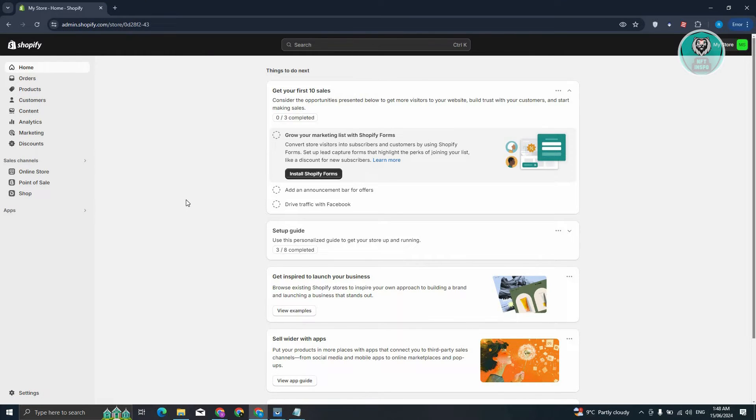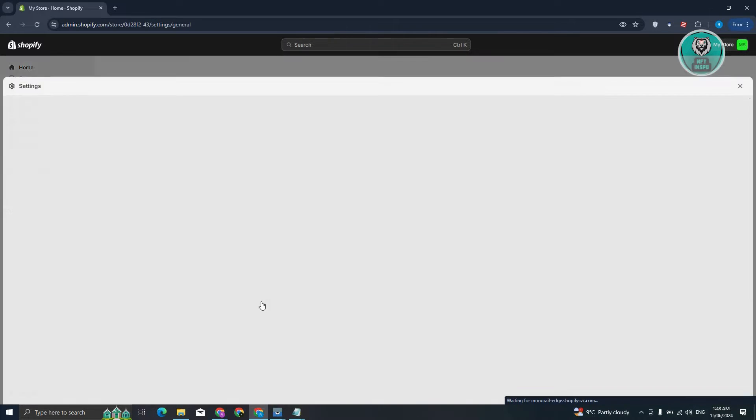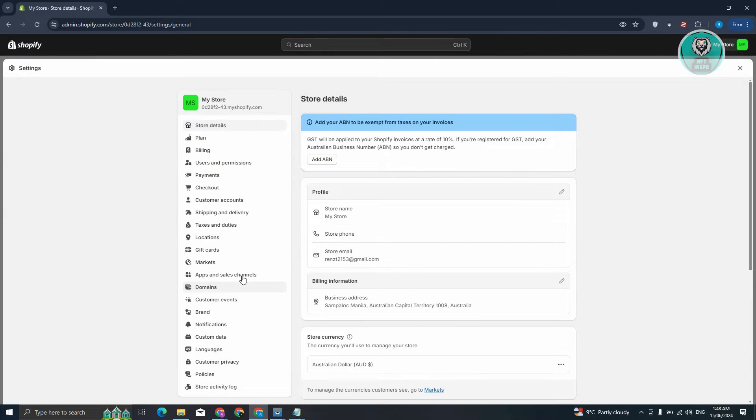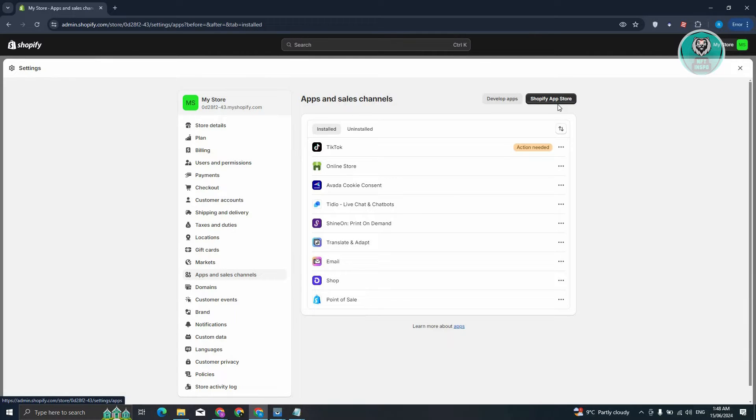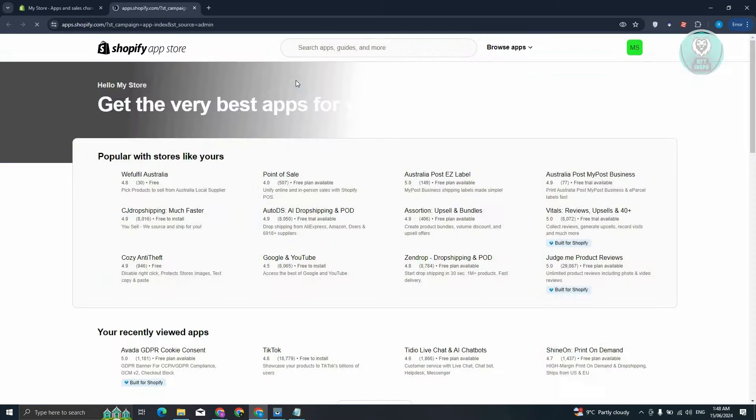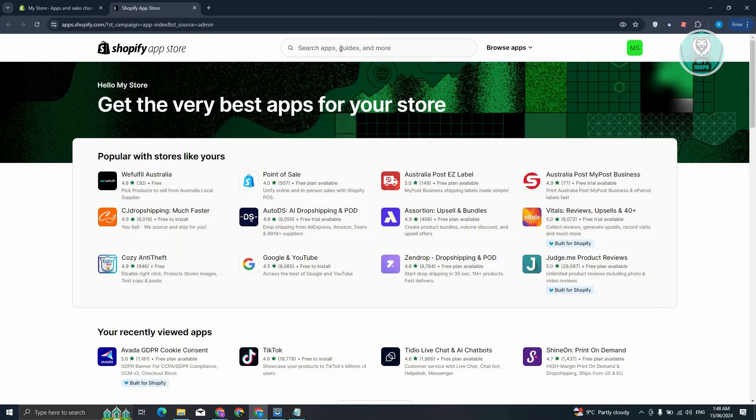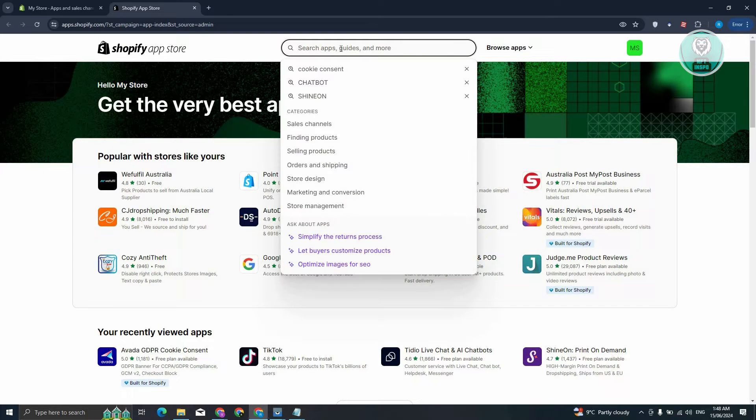So in this case, at the bottom left, go and click on Settings, choose Apps and Sales Channel in the left panel. From here, choose the option that says Shopify App Store at the top right. Now from here, just type in Track123, and then press Enter.